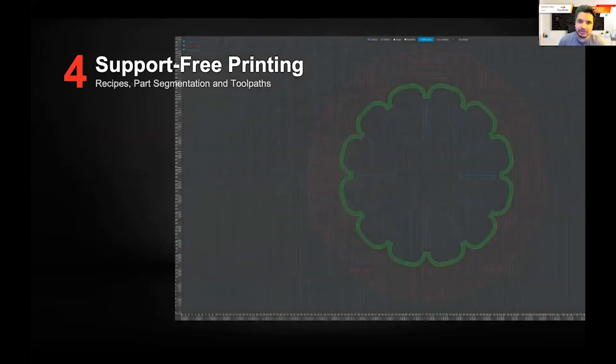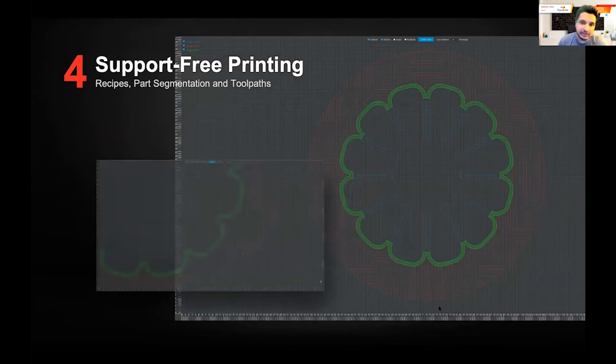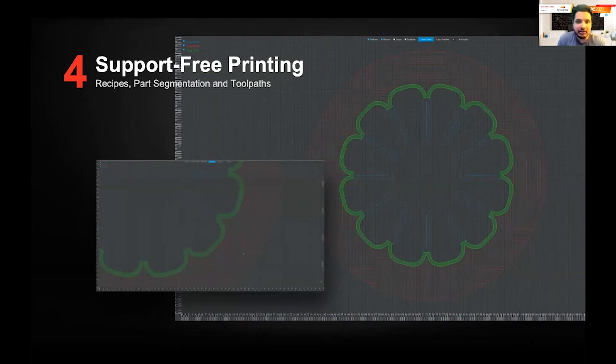So what does this look like? We just talked about geometric queries and segmentation. The simplest way to show that is what one of our applications engineers, Dalen, cooked up. You're seeing here essentially a sample part.